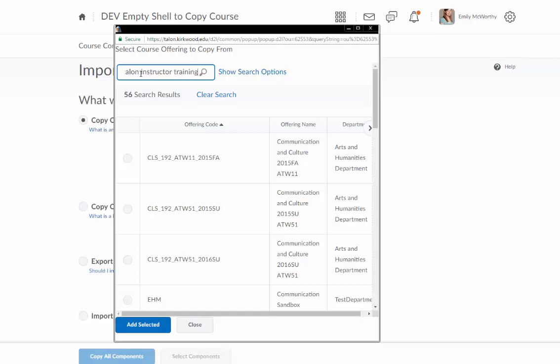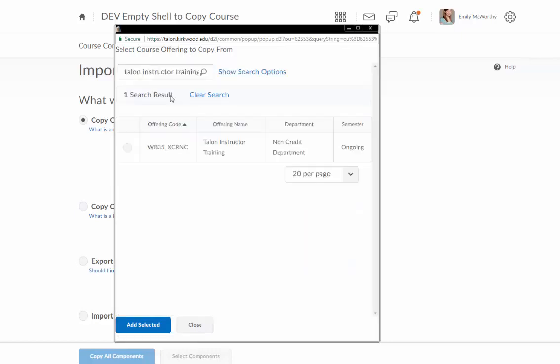I'm going to find the course that I want to copy and I'm going to select the button next to it and click add selected.